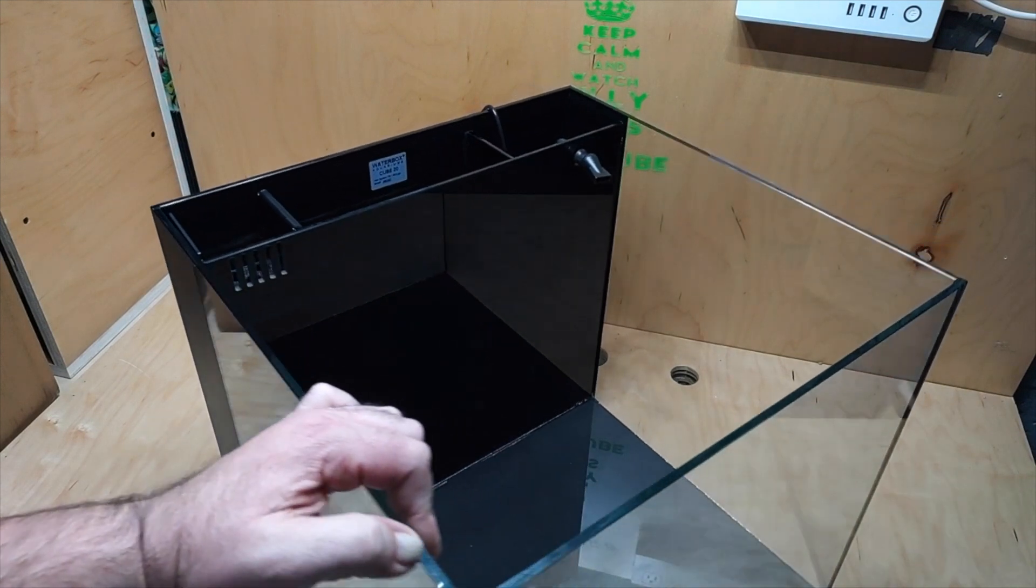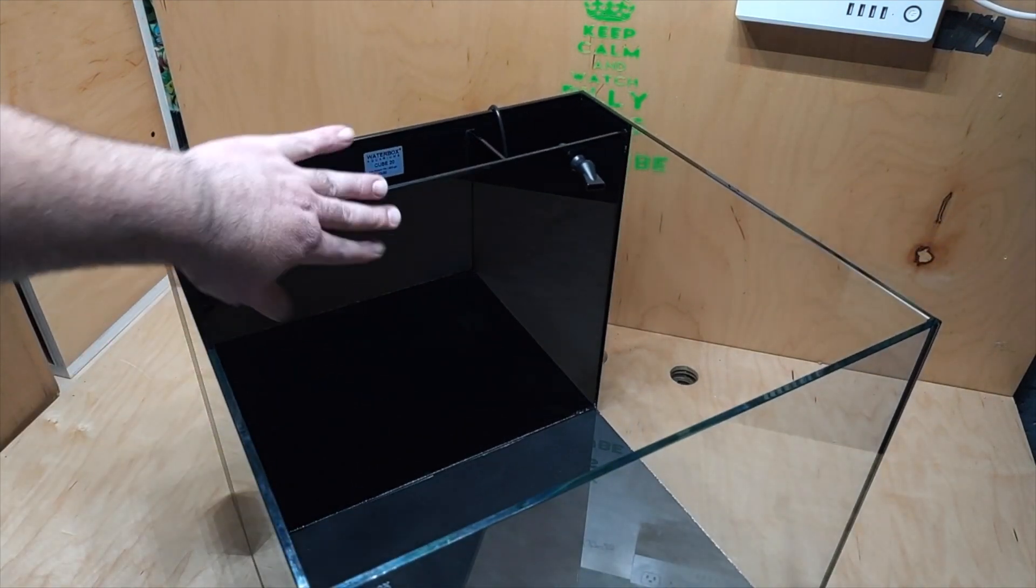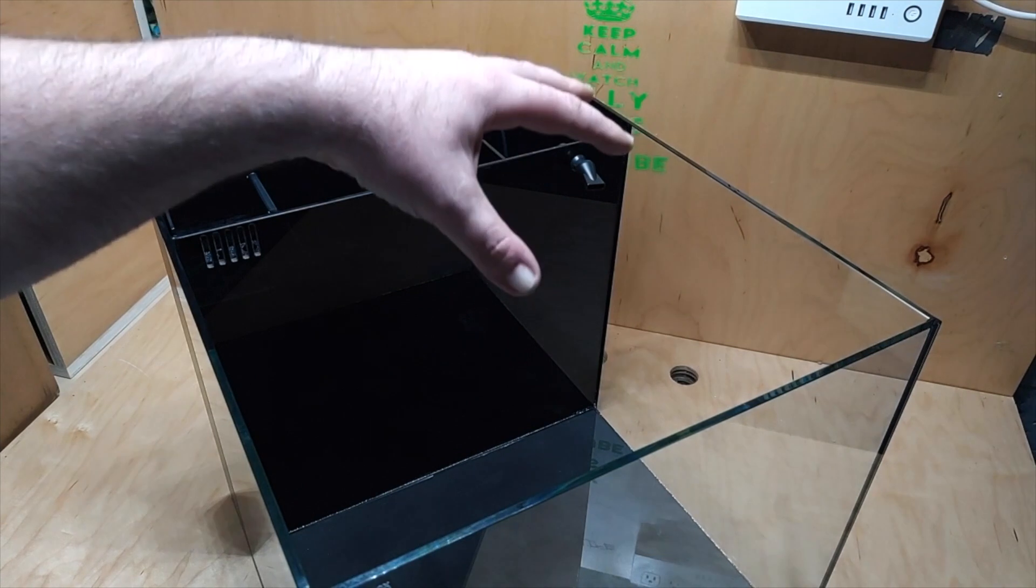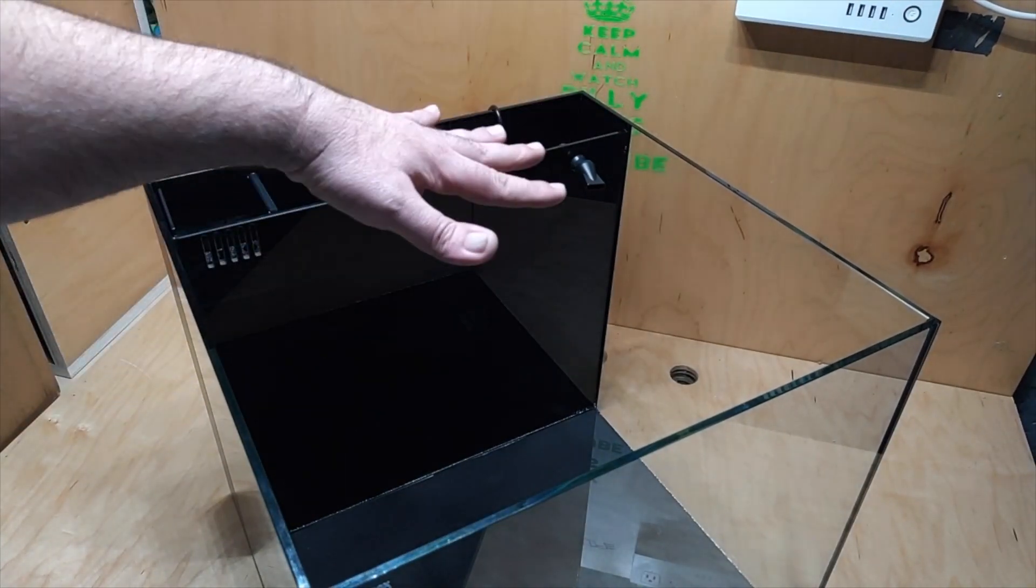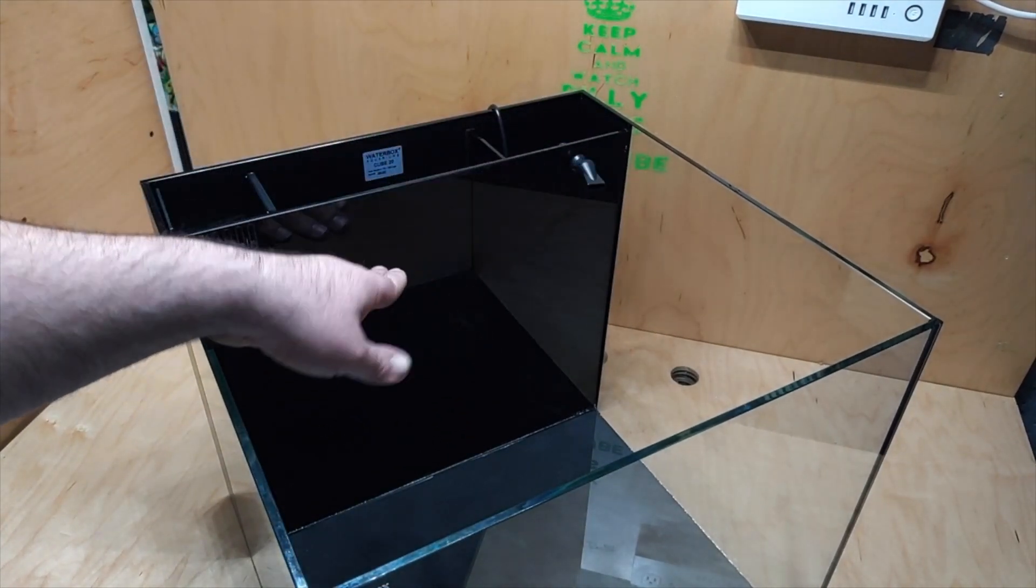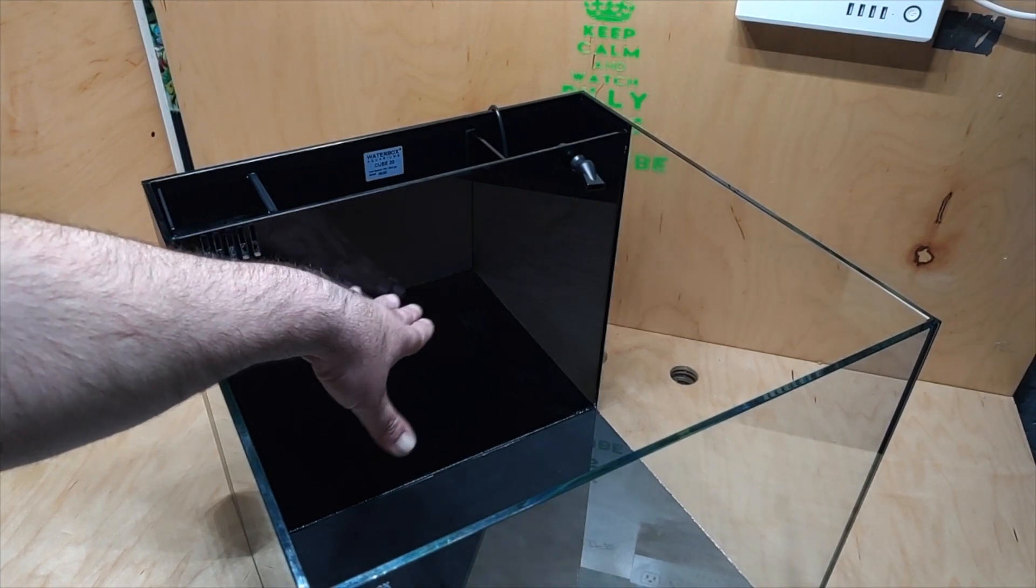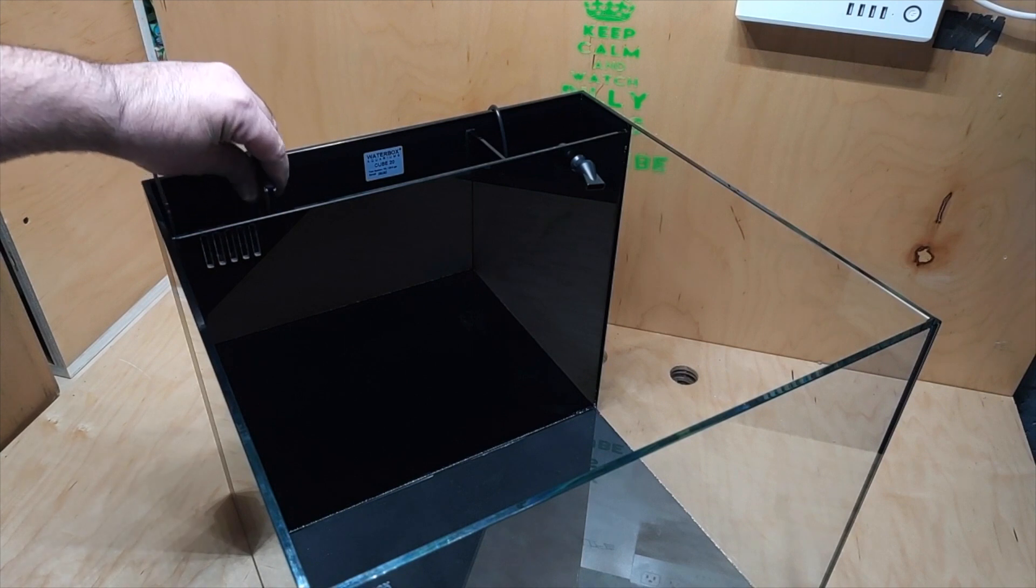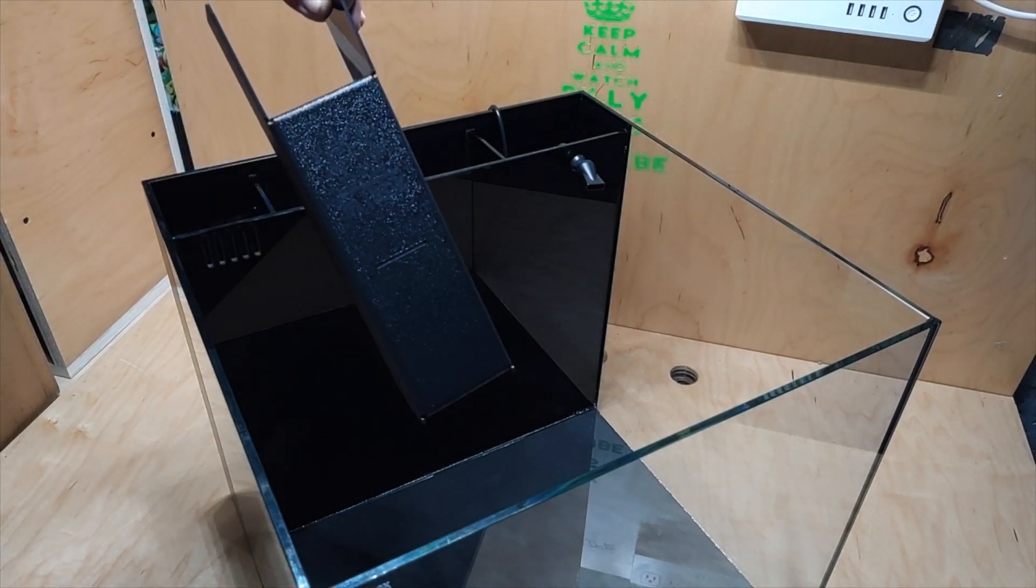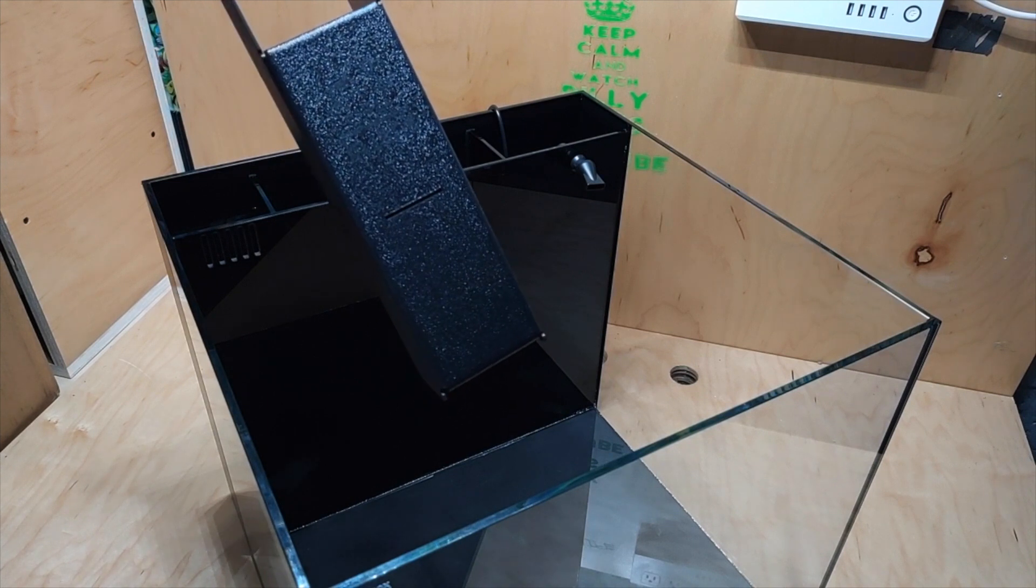One key thing I do want to point out though is that Waterbox specifically uses tinted glass. So when the light comes on you can see through when you have an LED hanging over there and you got a lot of power coming through. You could possibly see your filtration. So one thing they did is they actually made the front of it, as you can see here, solid black so that you can't see all the filtration in there. I thought that was a really ingenious idea.